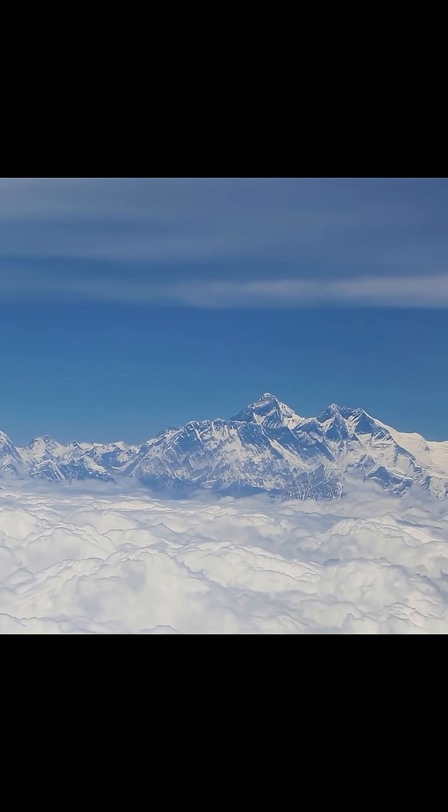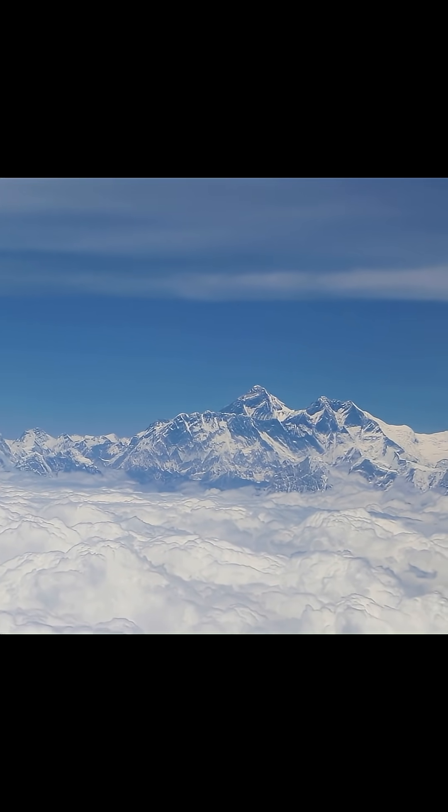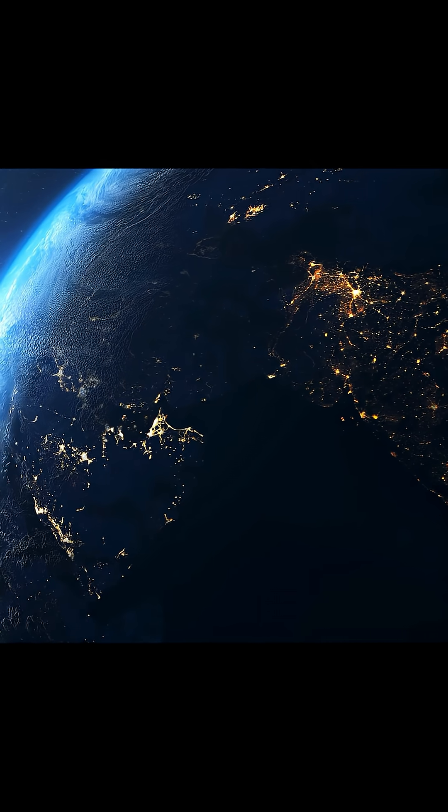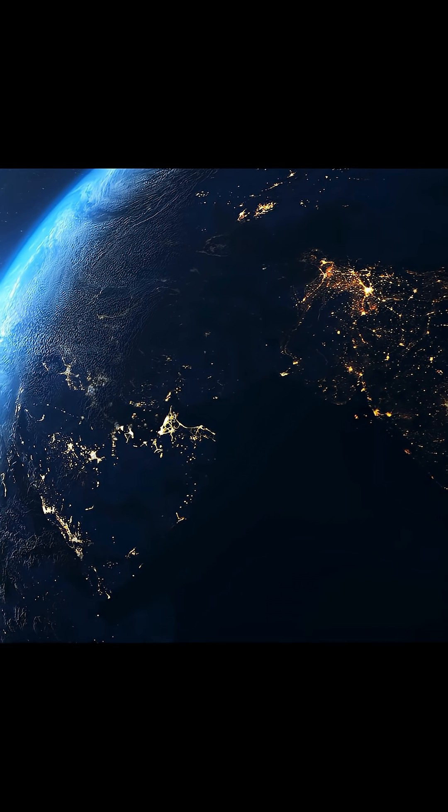You probably think the tallest mountain in the world is Mount Everest. And yeah, on Earth, it is.